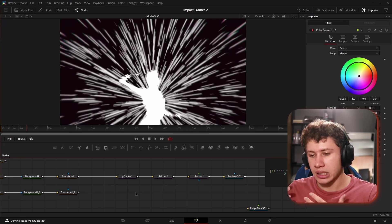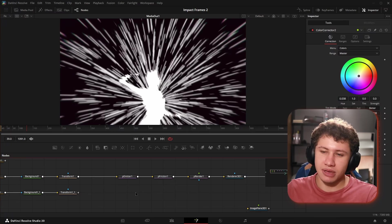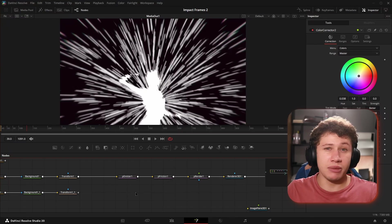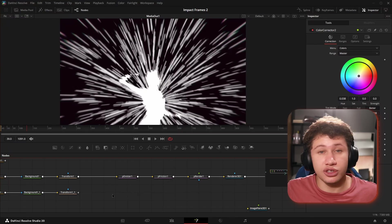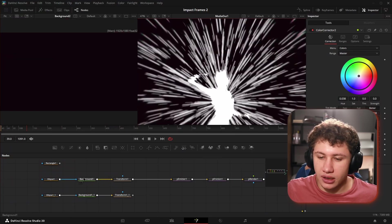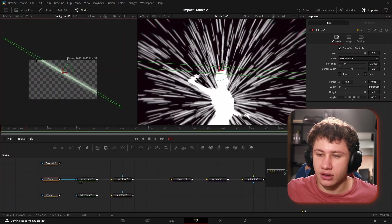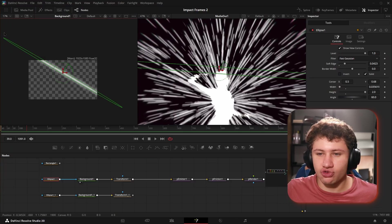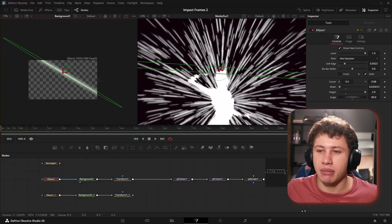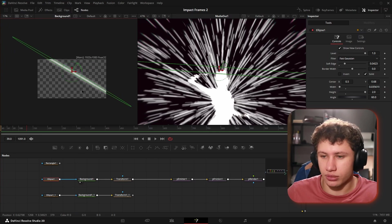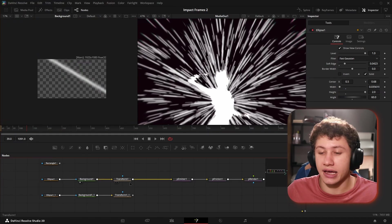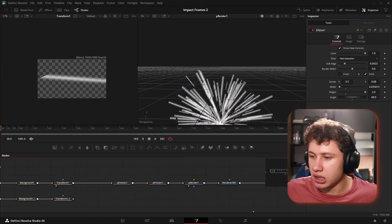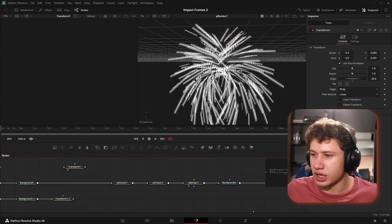Most people don't think to do a lot with particles because people think particles are for making smoke or embers or fluid simulations. Truth is, you can use particles for so much more than that. We took a background, created an ellipse, and stretched it way out. You can see it goes past the bounds of our canvas. This ellipse is going to act as our speed line.